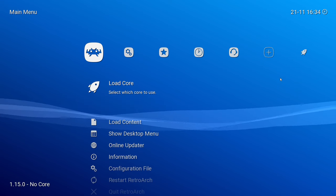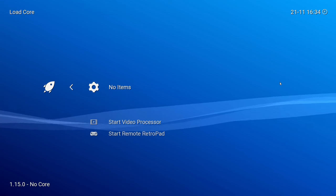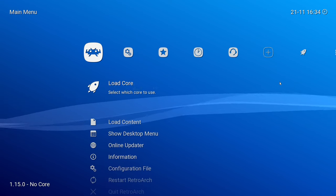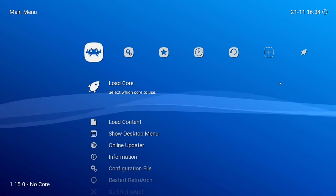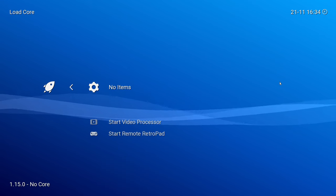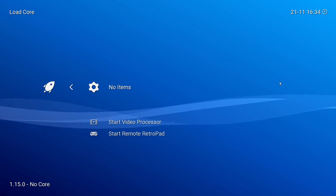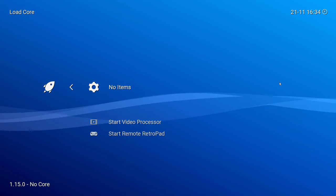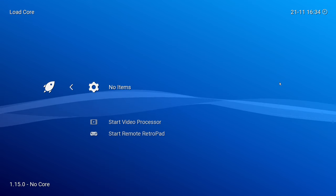So maybe this has happened to you before. You just installed RetroArch, or RetroArch depending on how you say it, and you go into Load Cores, and there's no option to load any cores. This is what you do.